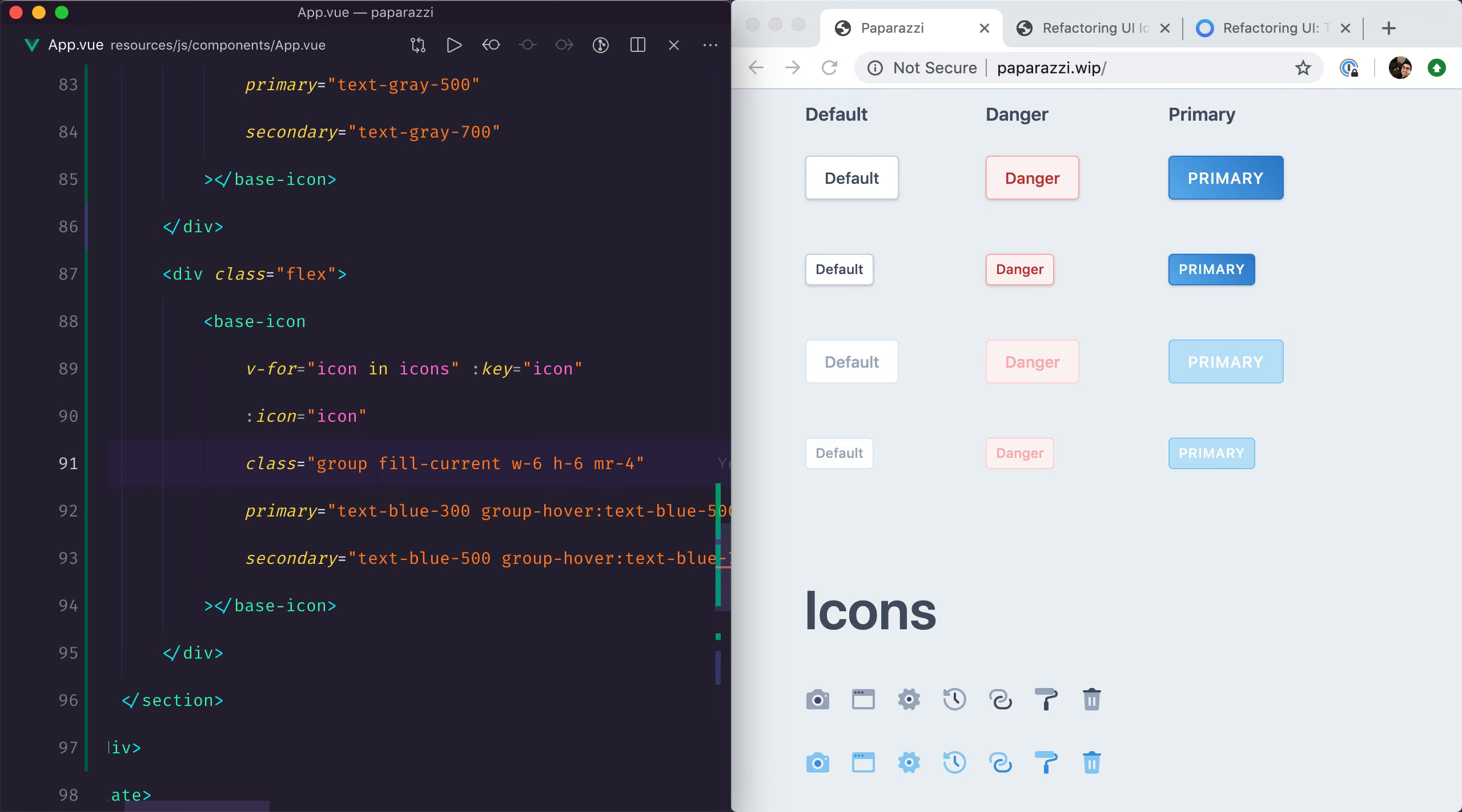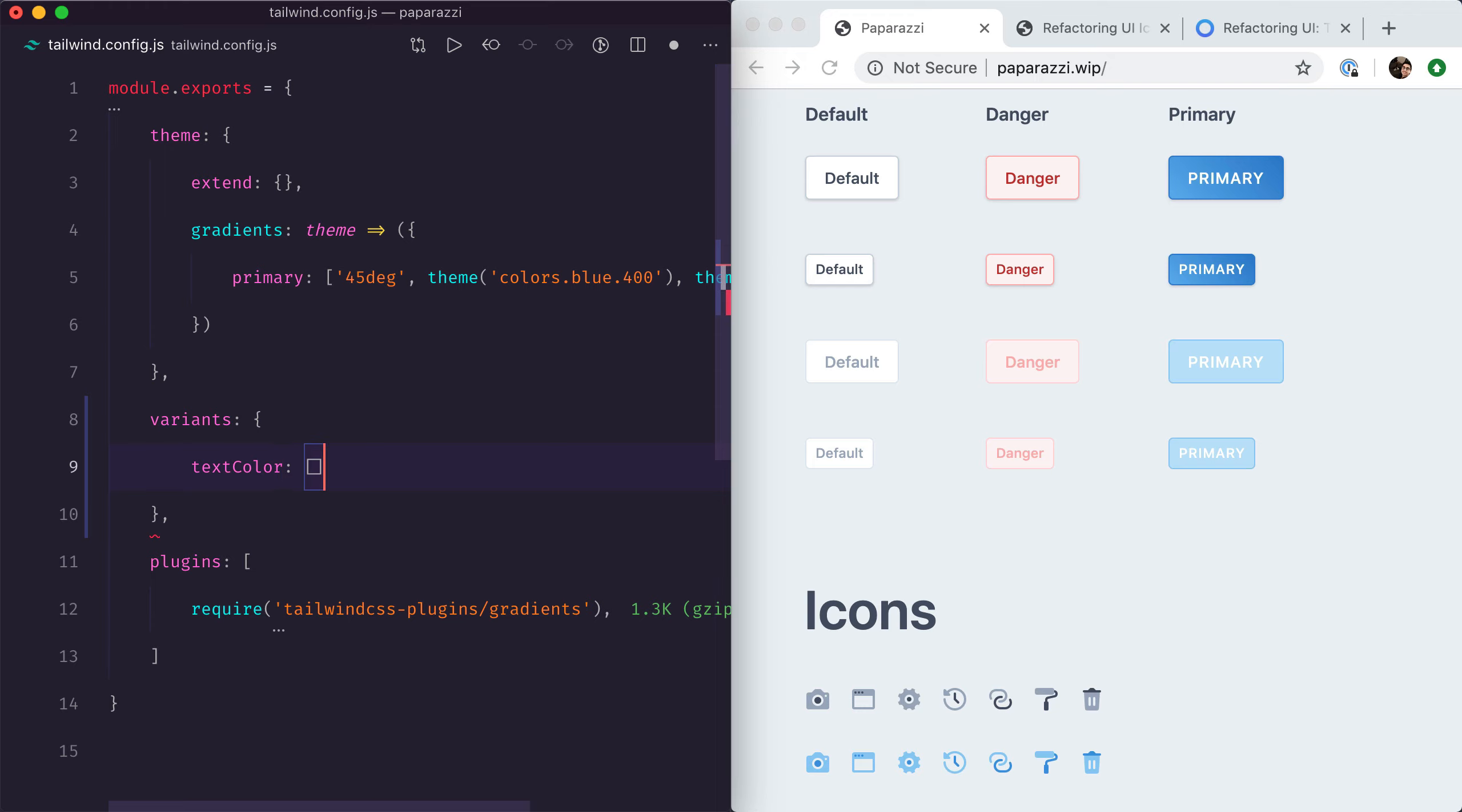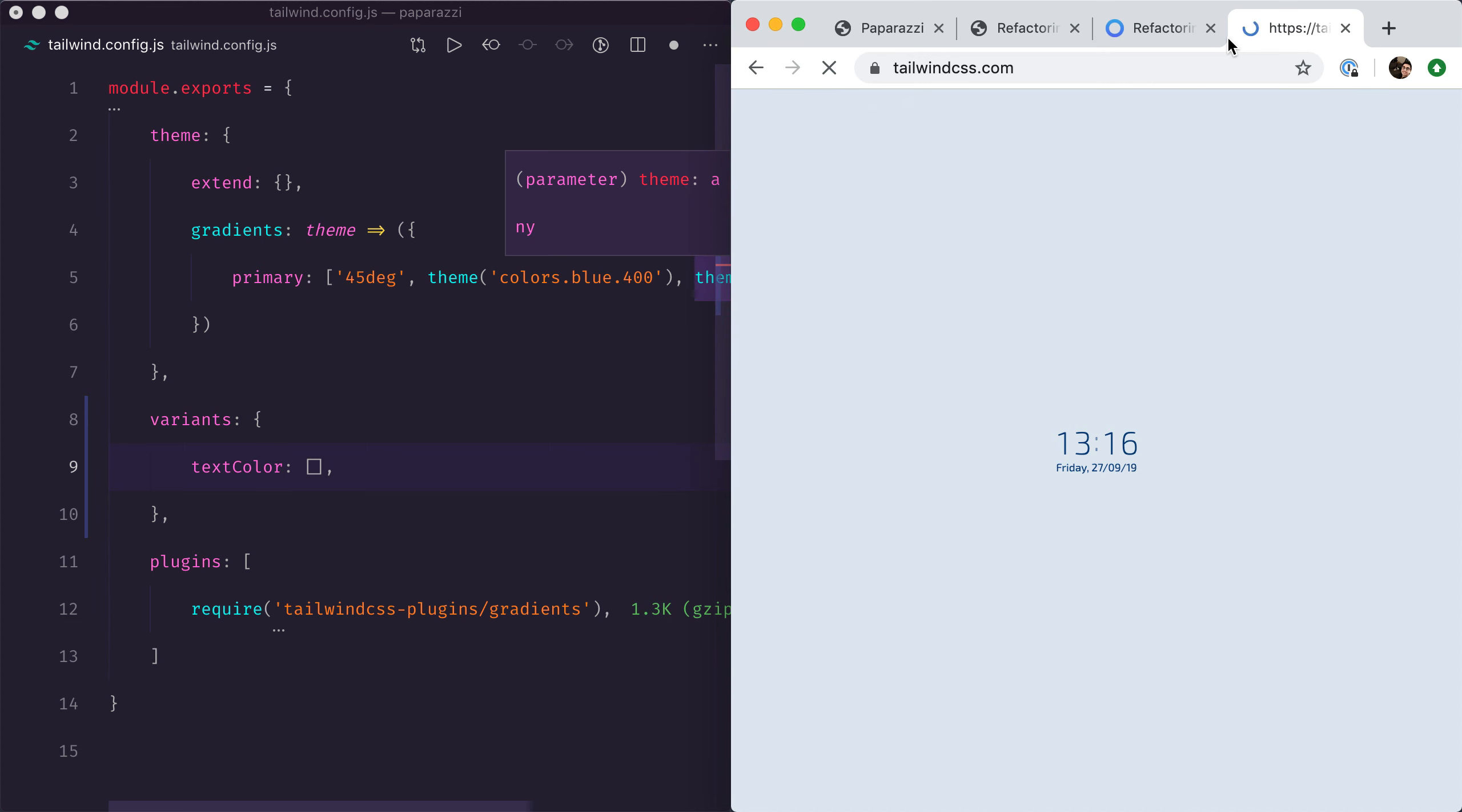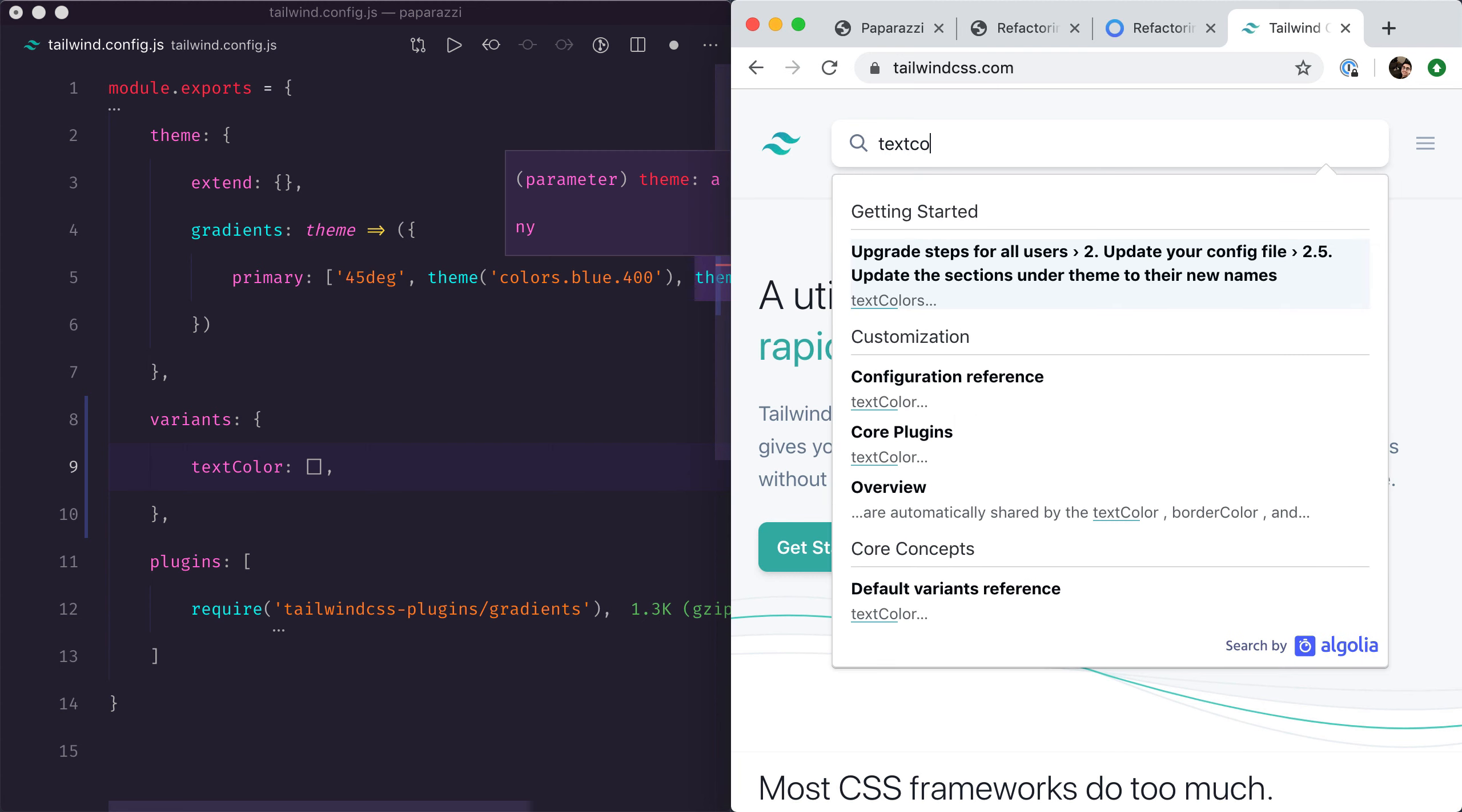Now the group-hover variant is not registered with anything by default, so we've got to register it in our tailwind.config.js file in here. That's going to be textColor. I always have a look on the Tailwind documentation to make sure I always use whatever is used by default, so I go here and do textColor.